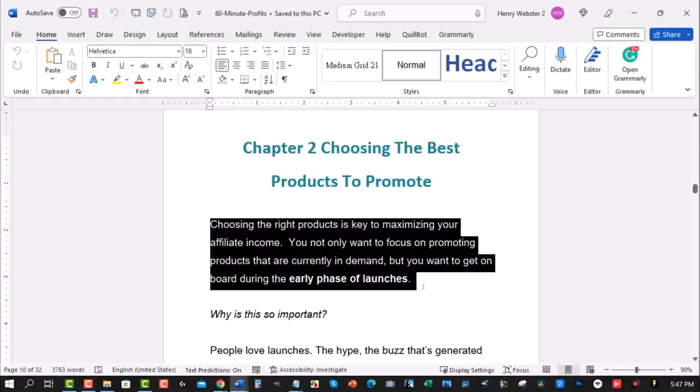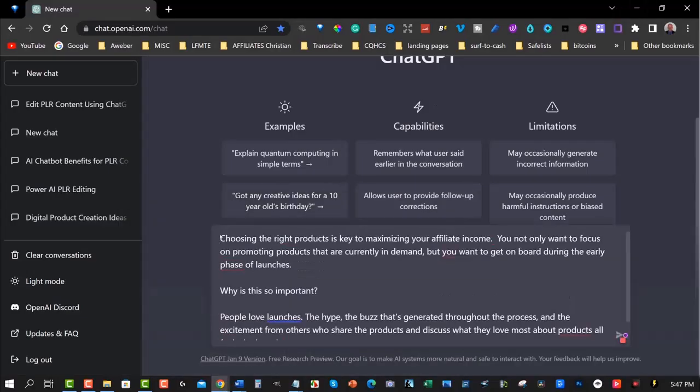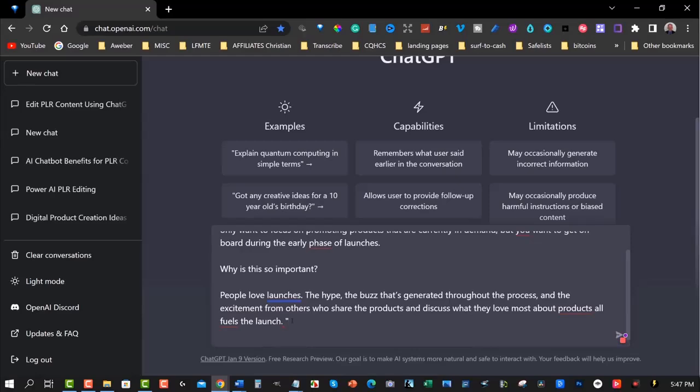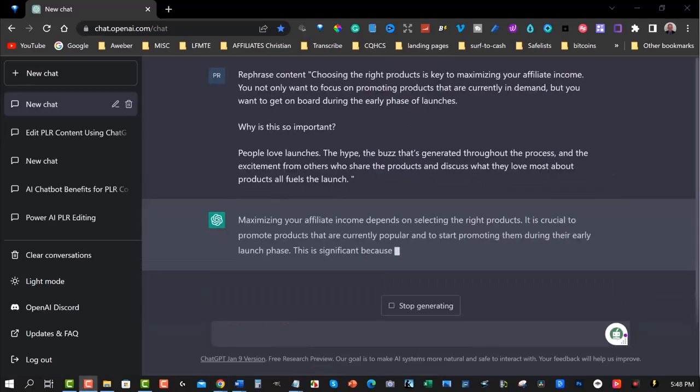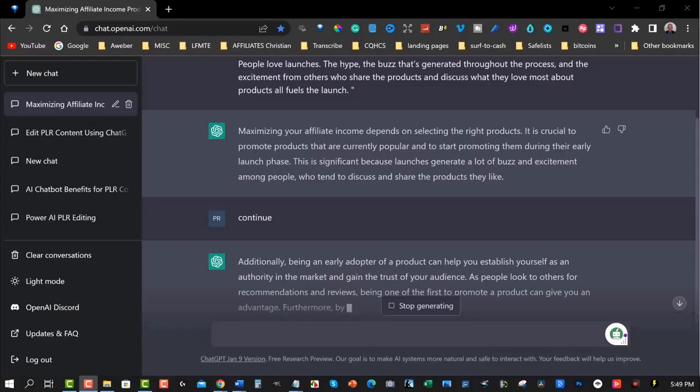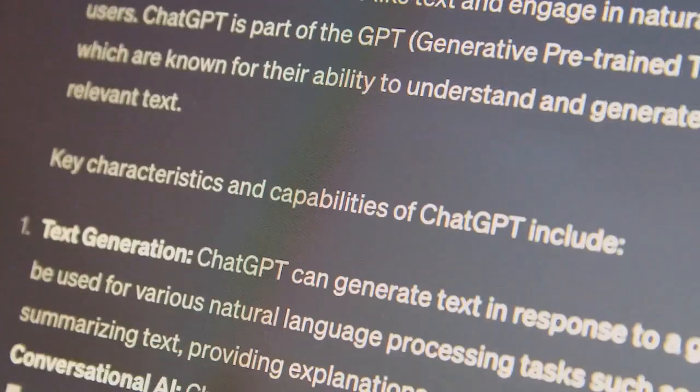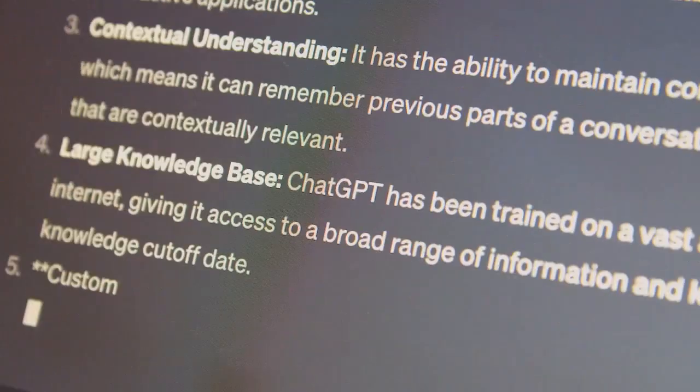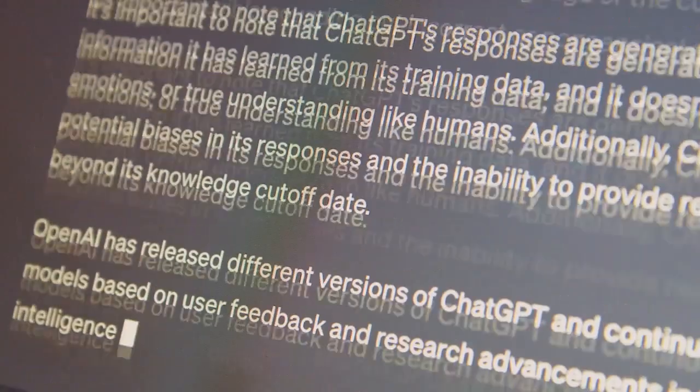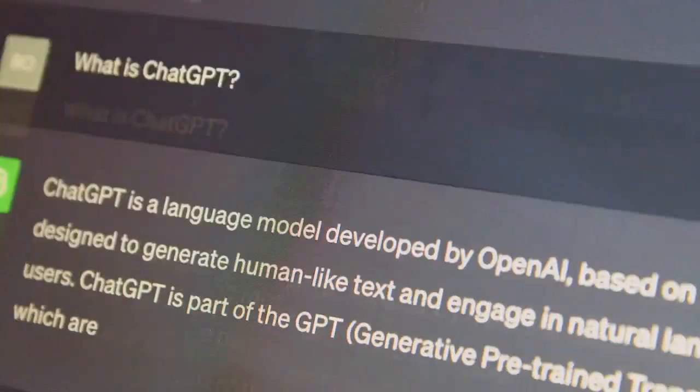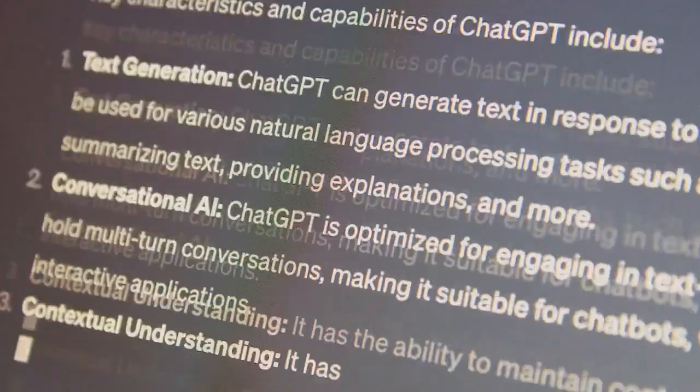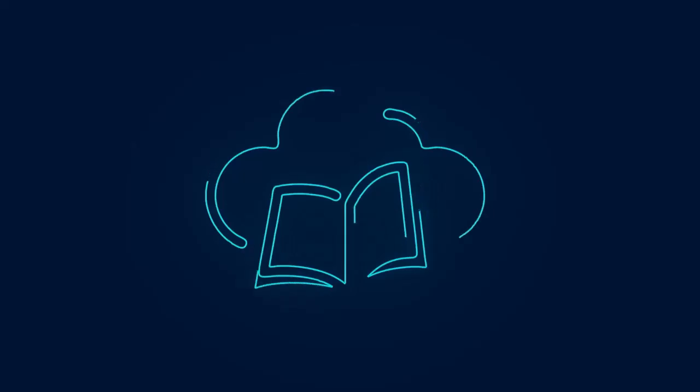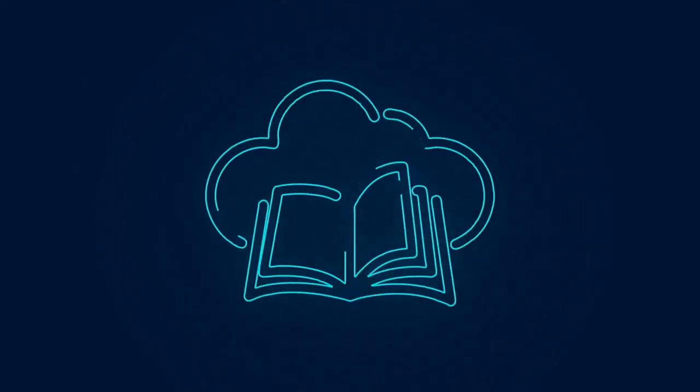For example, if your PLR ebook is about how to manage time, but it feels too generic, you can give ChatGPT a prompt to rewrite the content in a more actionable and personal way. It can turn basic advice like create a schedule into something more specific, like create a morning routine using time-blocking techniques to maximize productivity. By using ChatGPT, you can add more value and personality to the content, making it stand out from the standard PLR material that's available everywhere.